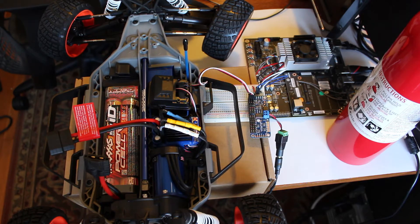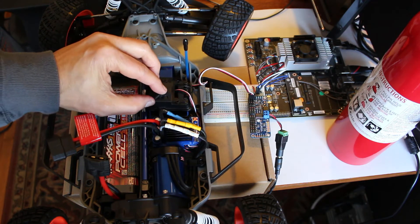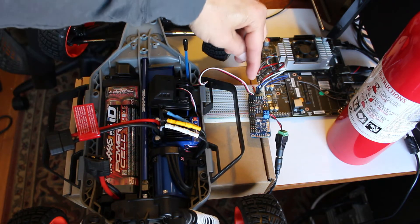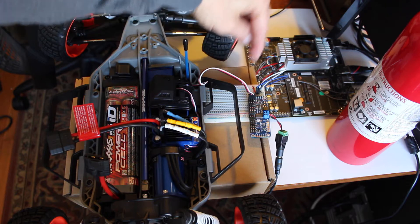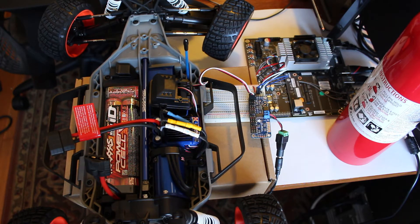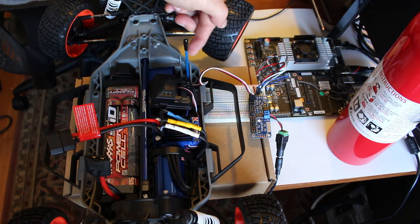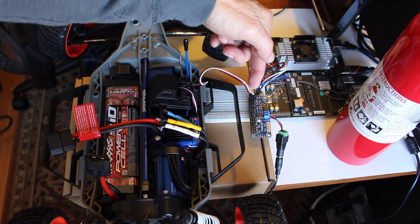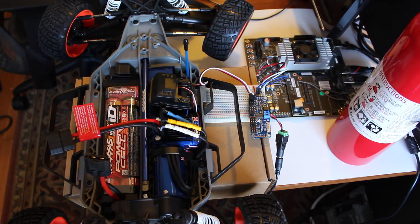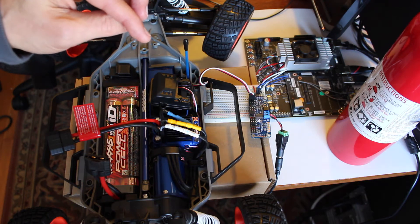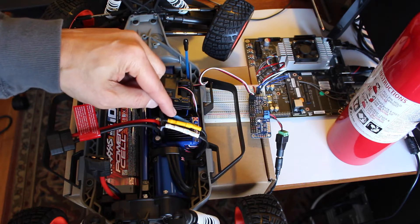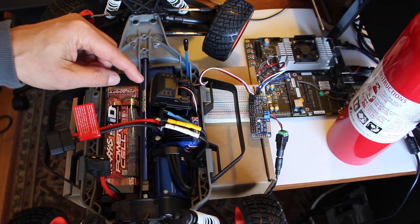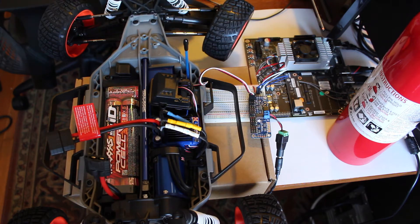We're going to hook the ESC up to the PCA 9685, which in turn goes to the Jetson. If you remember from the previous video, we took the steering servo and hooked it up through the PMW Driver. Now we are going to hook up the ESC, the electronic speed control, into the PMW Driver.